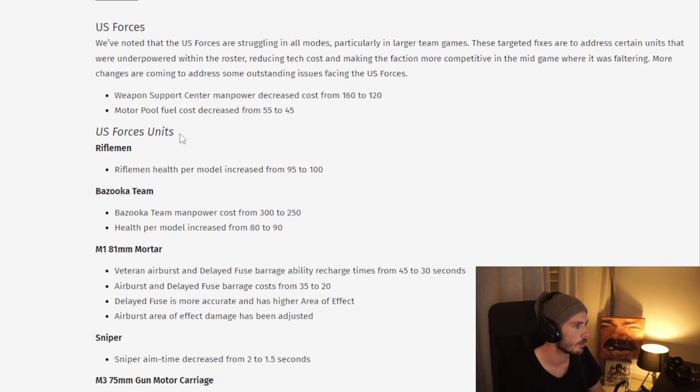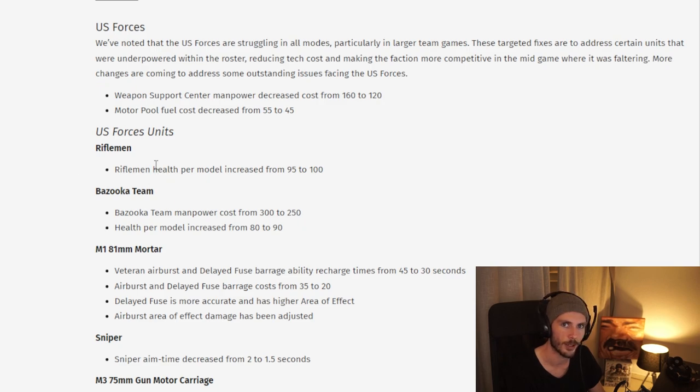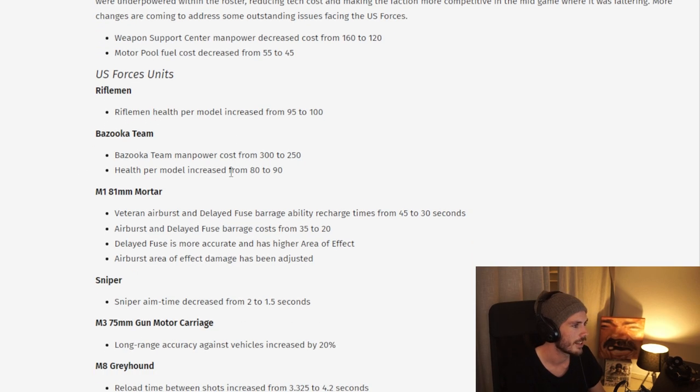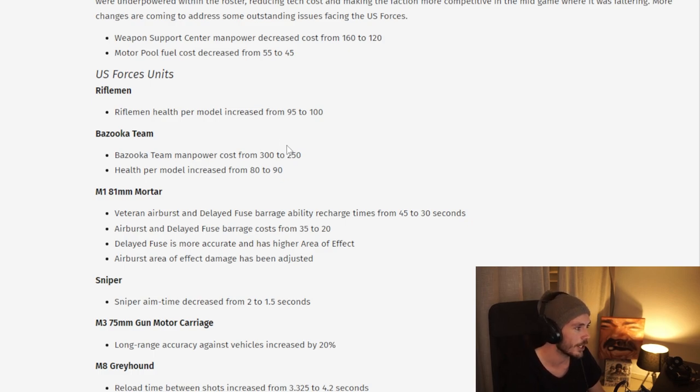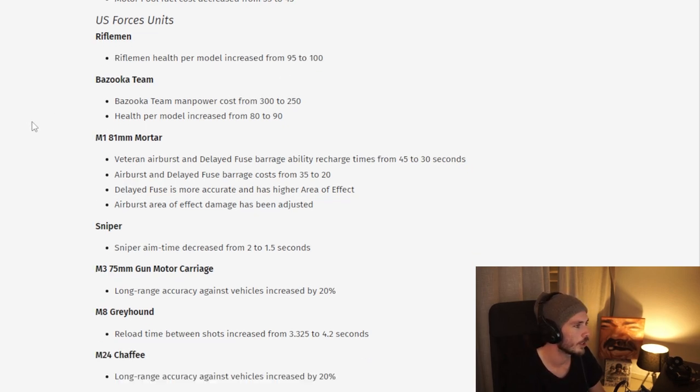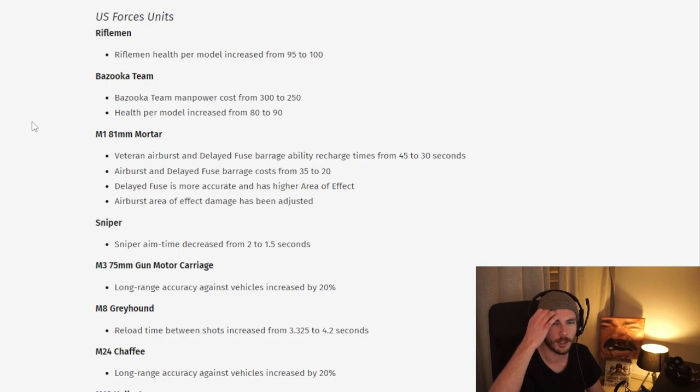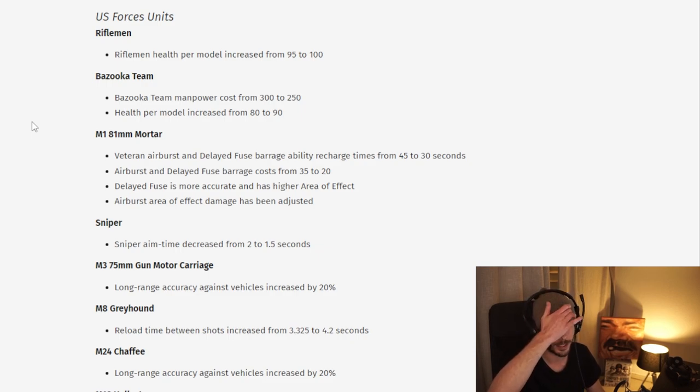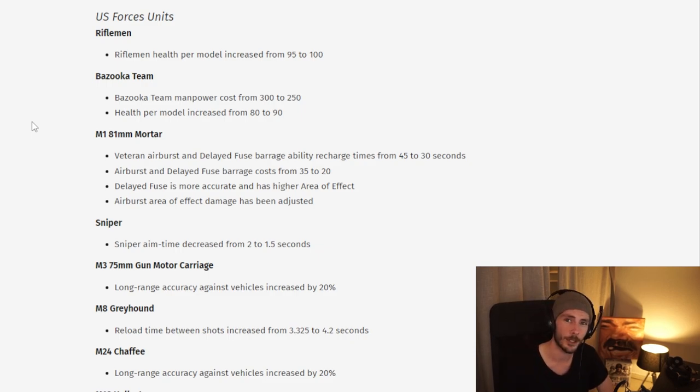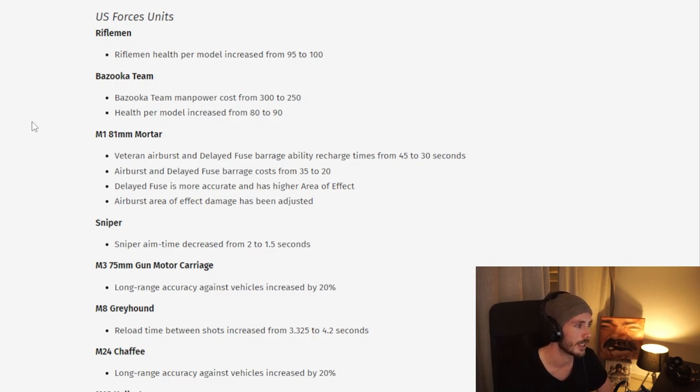We do also have some smaller cost changes here for the US. I will have to update all my tech trees after this, that's going to be quite some work. Moving on to the US, we see a lot of buffs here. The US has been struggling quite a bit, especially if you look at the win rates, so I do think most of these are warranted.